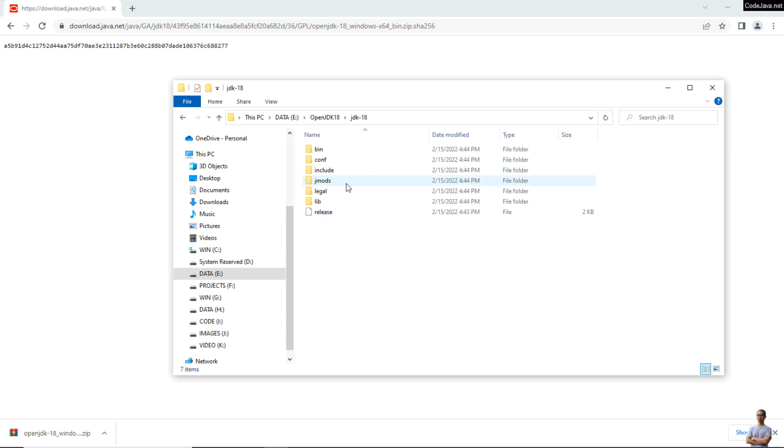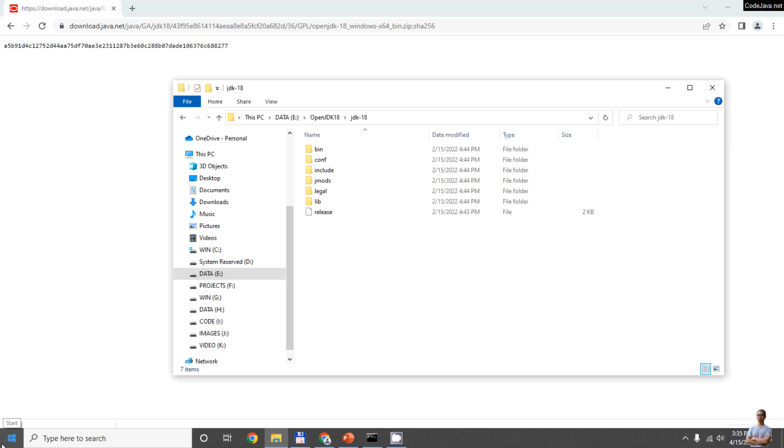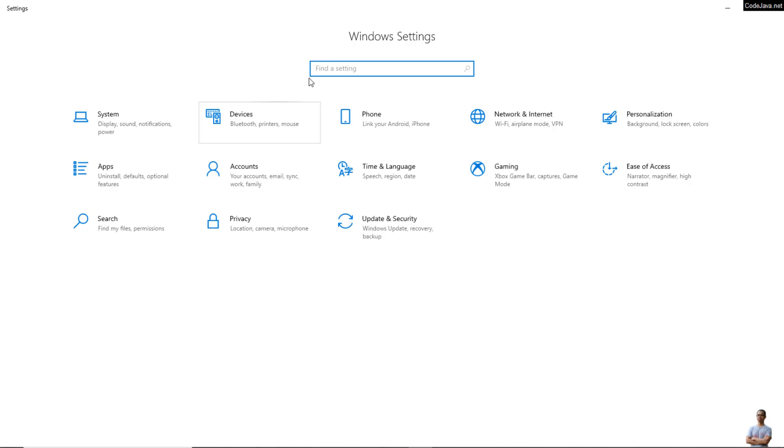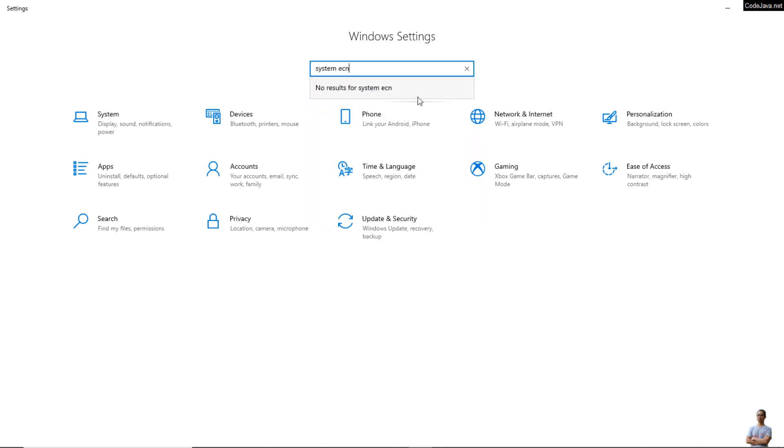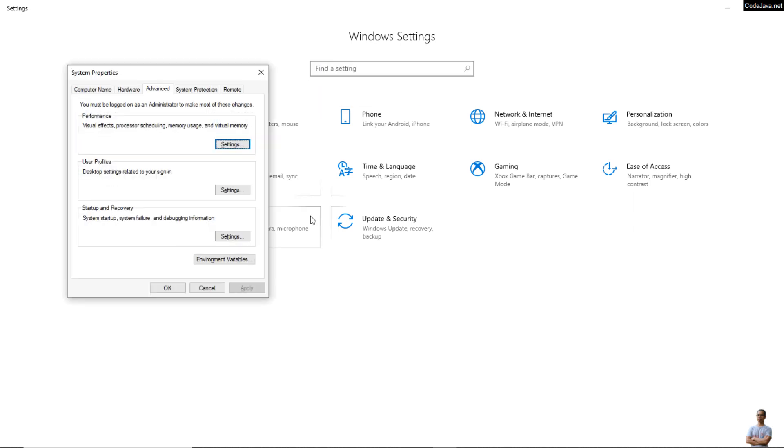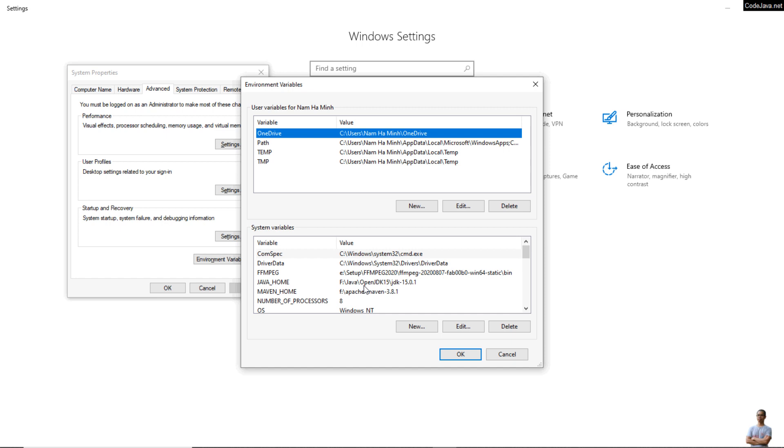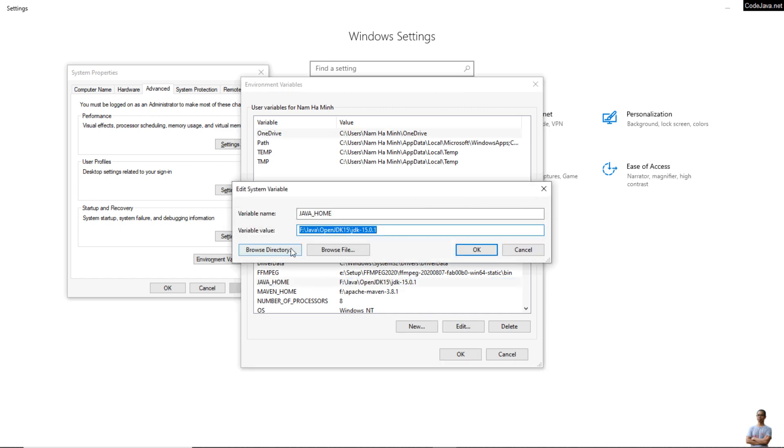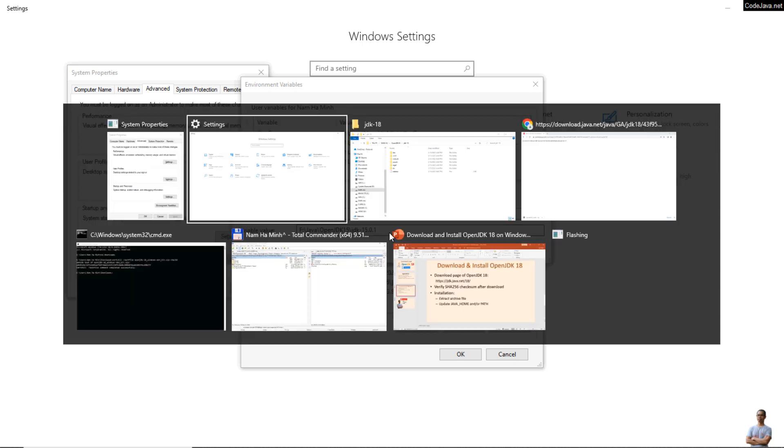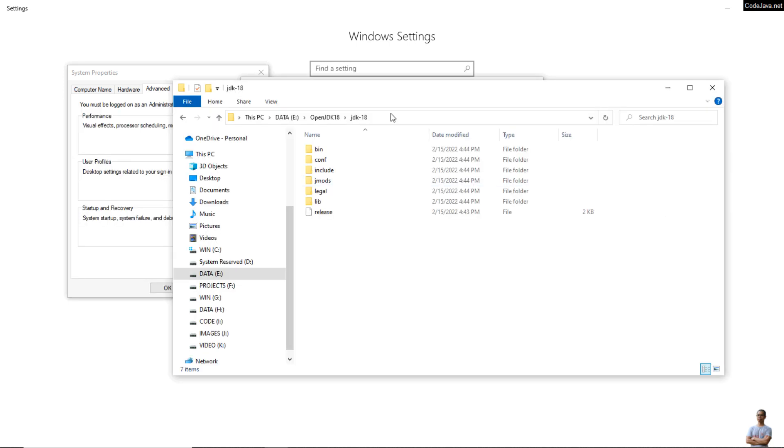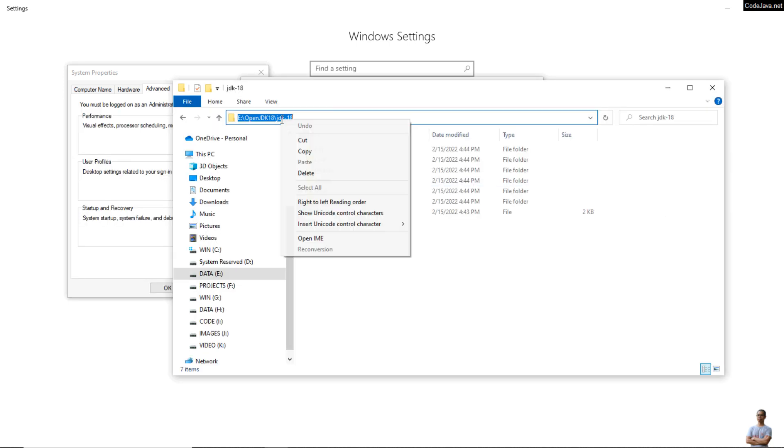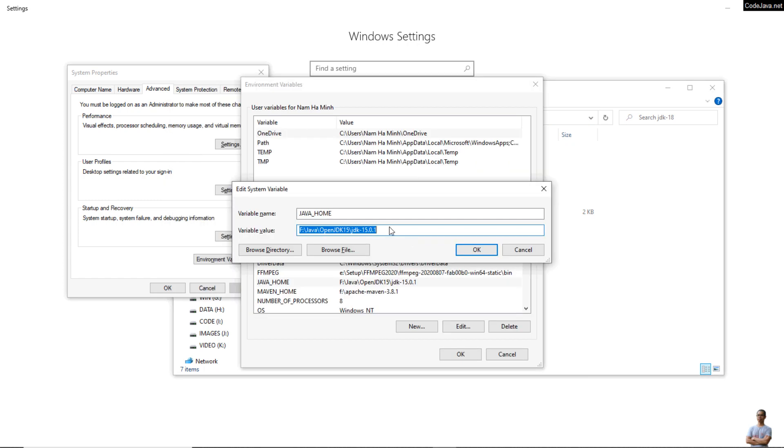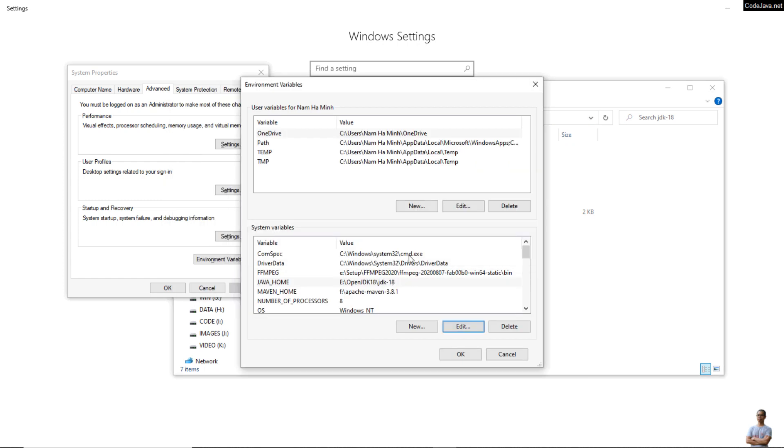And then you need to check and update the system environment variables. So click the settings menu here and search for system environment variables. Environment variables. I have JAVA_HOME here, so I edit the value of the JAVA_HOME system environment variable to point to the home directory of OpenJDK 18 here. Paste like this and click okay.